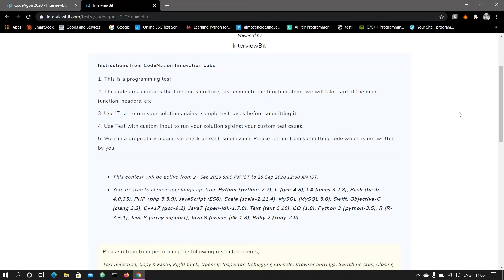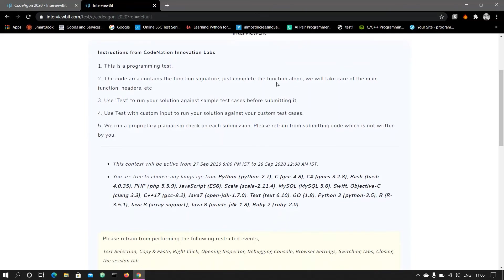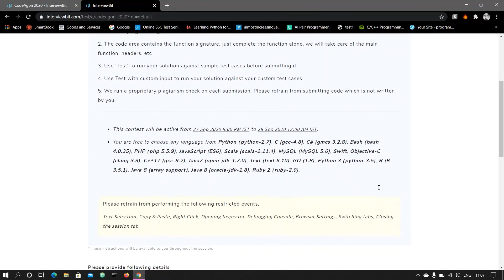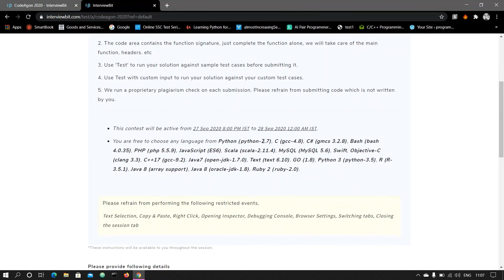Use test to run your solution against simple test cases and use test with custom input to run your solution against your custom test cases. We run appropriate plagiarism checks on each submission. Please refrain from submitting code which is not written by you. The languages will be Python 2.7, C, C++, Java, Bash, PHP, JavaScript, and there are Python 3 also.